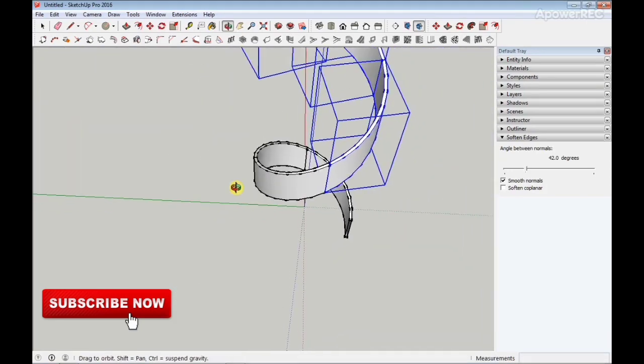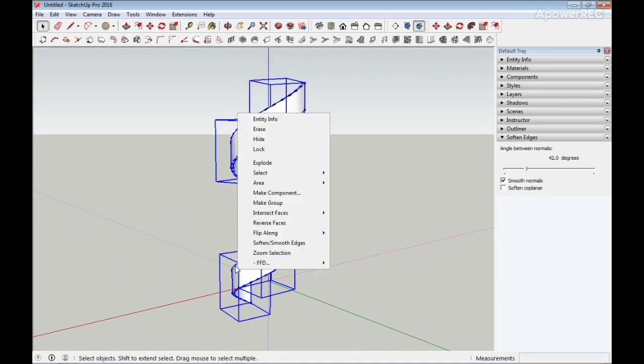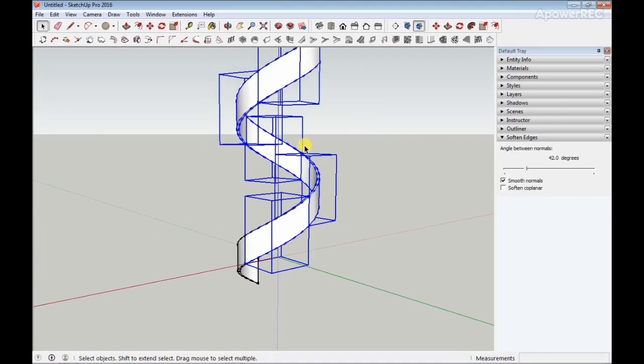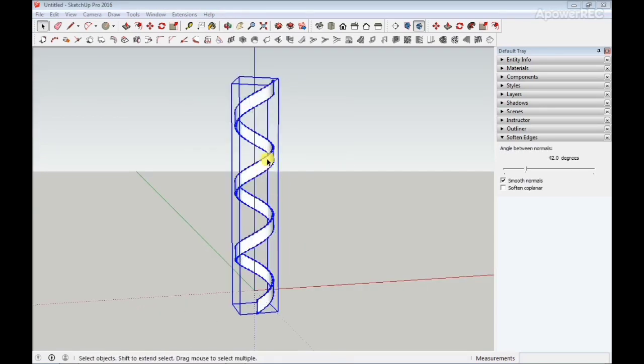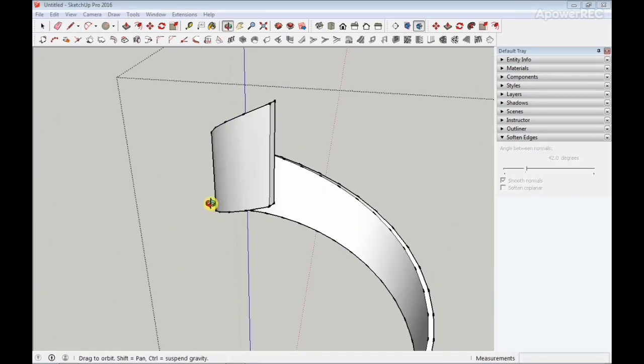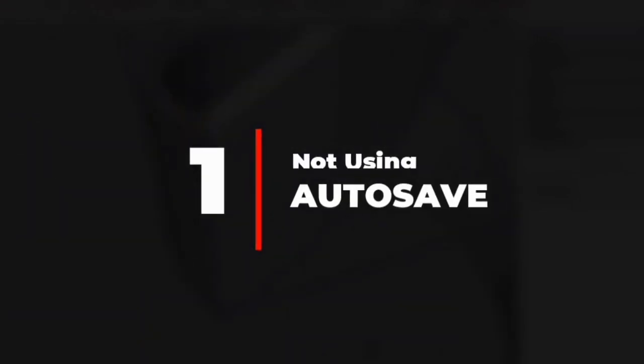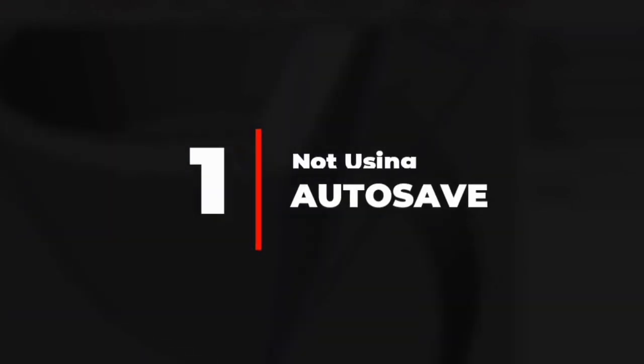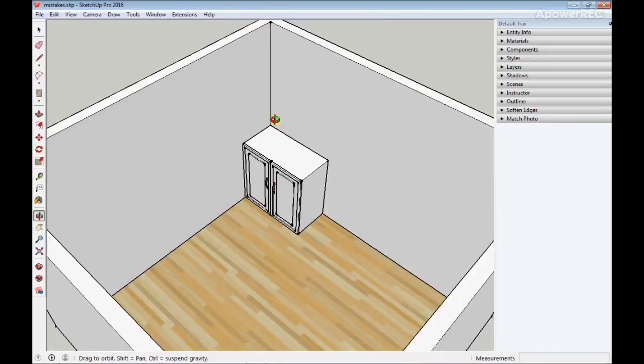Now guys, in today's video I'm going to be showing five mistakes beginners make and how to avoid them. Let's go straight into the first mistake.